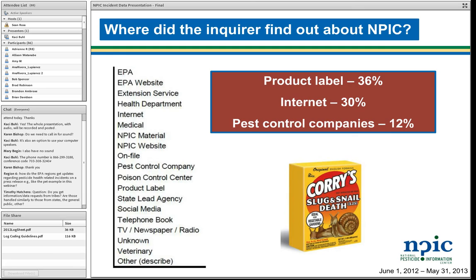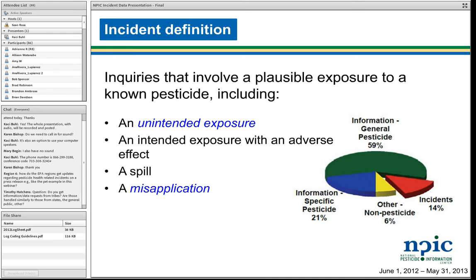Moving forward into things that we only collect for incidents, this is how we define an incident: it's an unintended exposure, an intended exposure with an adverse effect, any spill, or any misapplication. About 14% of our calls are classified as incidents. This year it's actually closer to 18%, so it ranges somewhere in there.